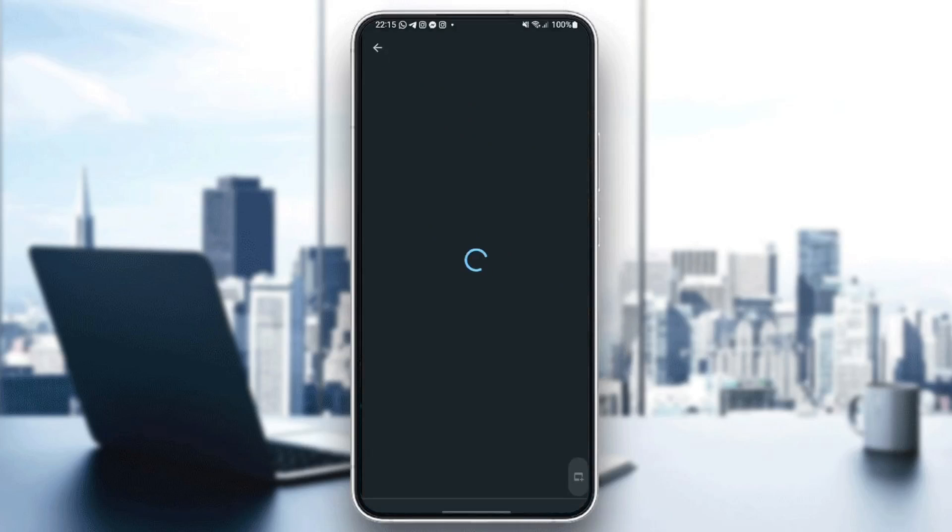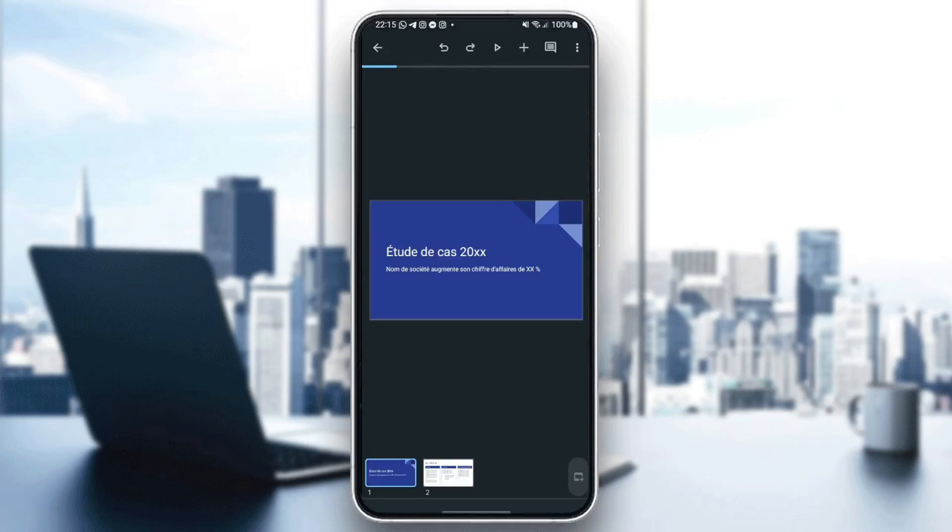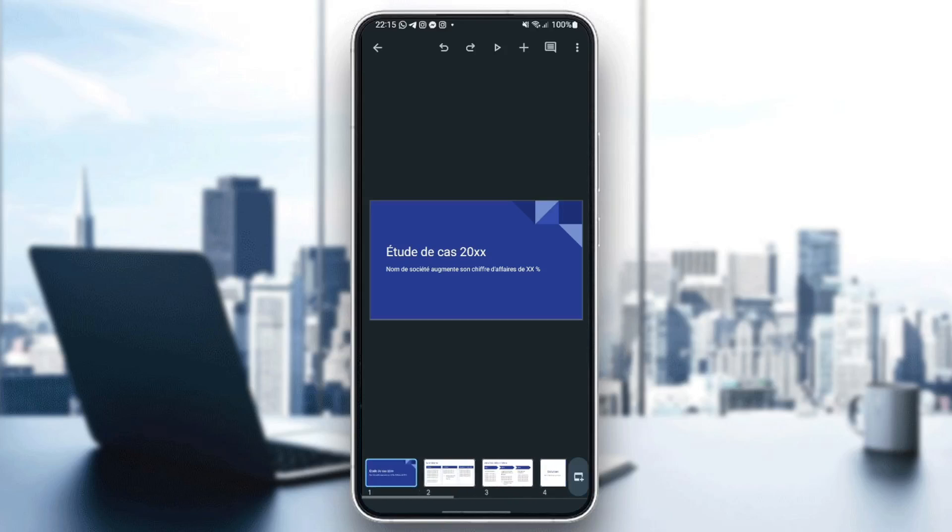And as you can see, now the template is loading. And now we are in the presentation.